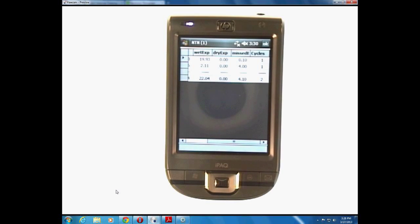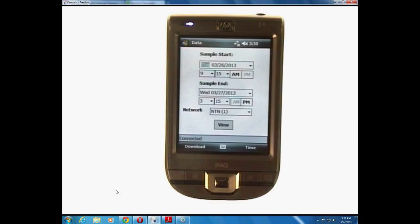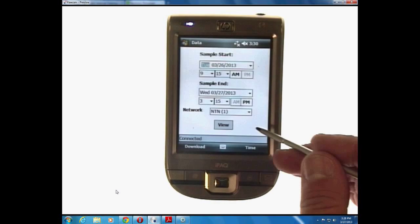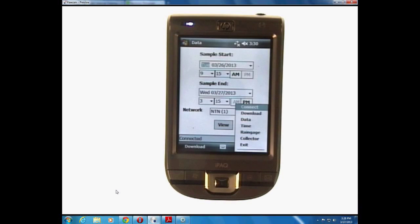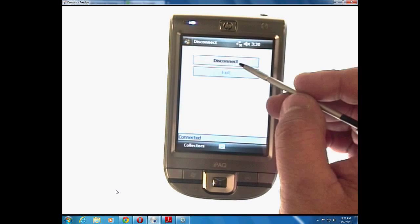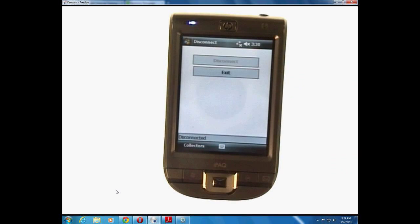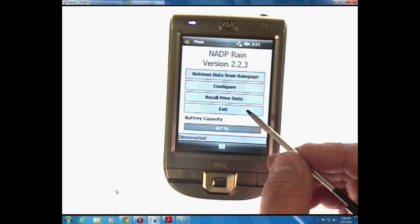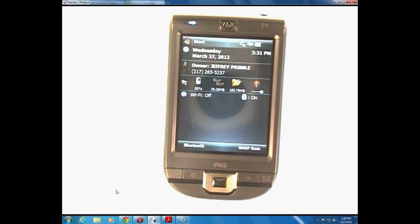Once you've downloaded your data and you're content, this is the information you transcribe onto your field form. Before you close out of the PDA, it's very important to get all the way back to the main screen. Hit OK in the upper right-hand corner, which takes you back to a previous screen. Find an open area with your stylus and bring up the menu, which shows: connect, download, data column, language, collector, and exit. Click exit to disconnect from both the Bluetooth and the data logger. Exit again from the NADP program to get back to your main screen. Then it's OK to shut the PDA off and put it on charge.